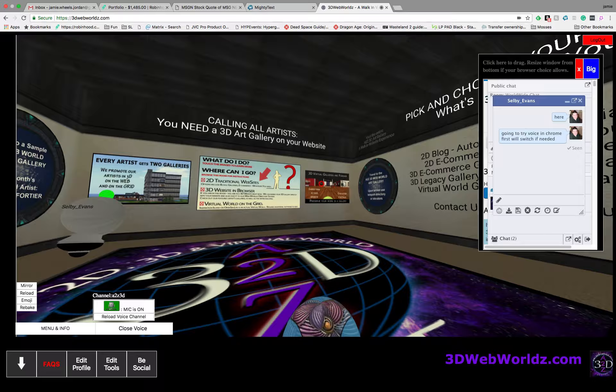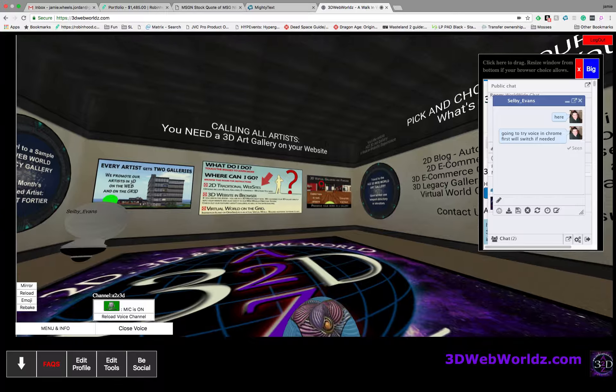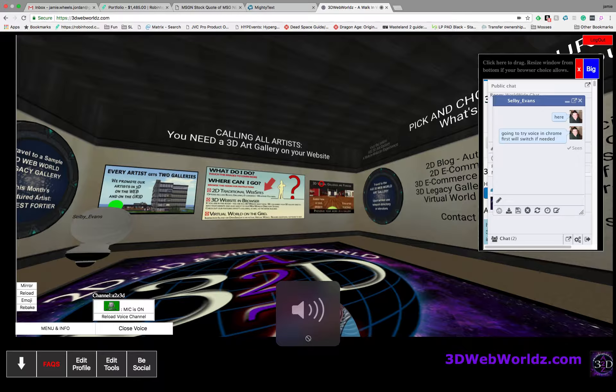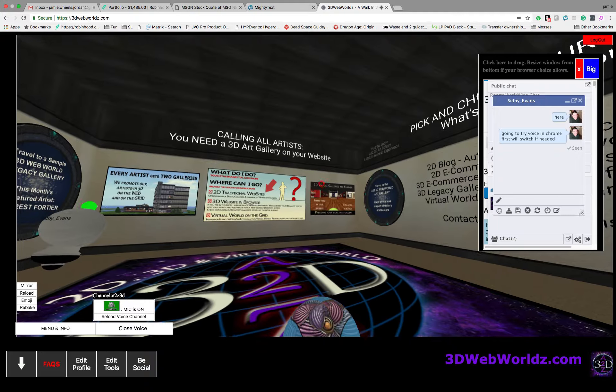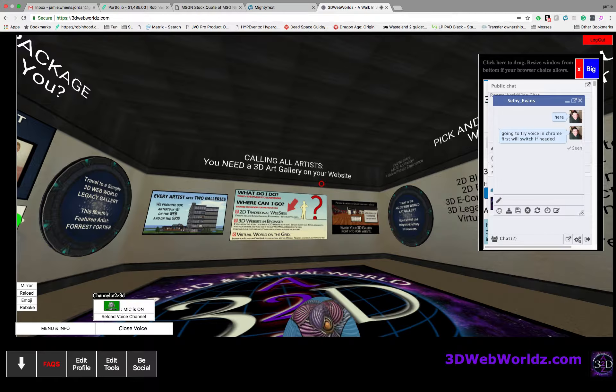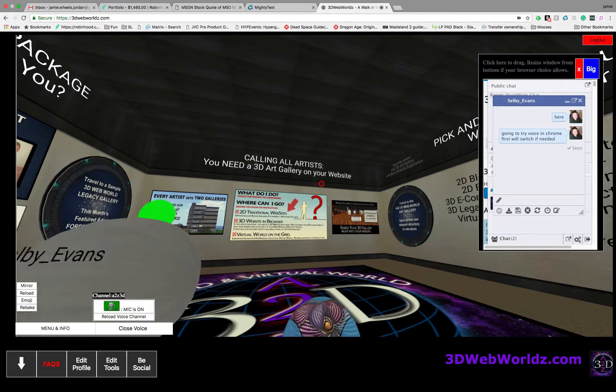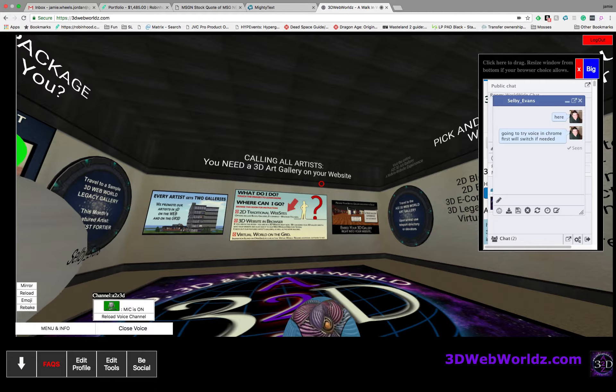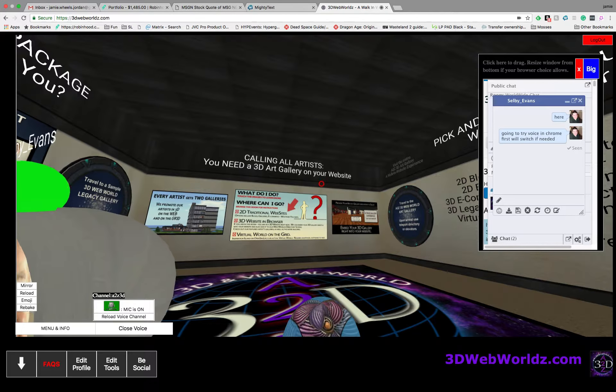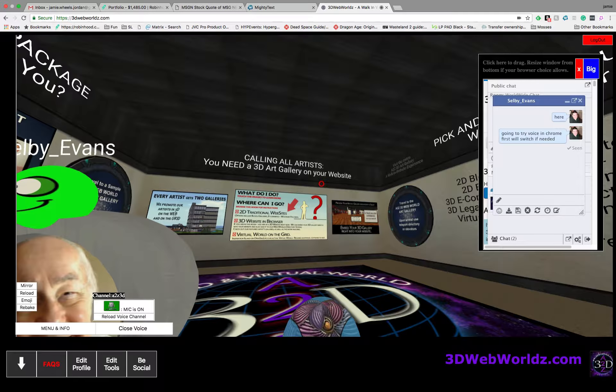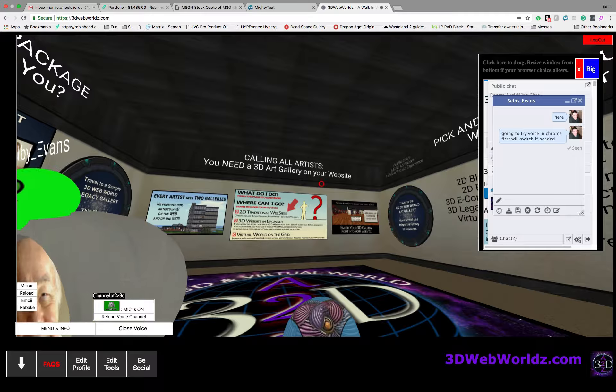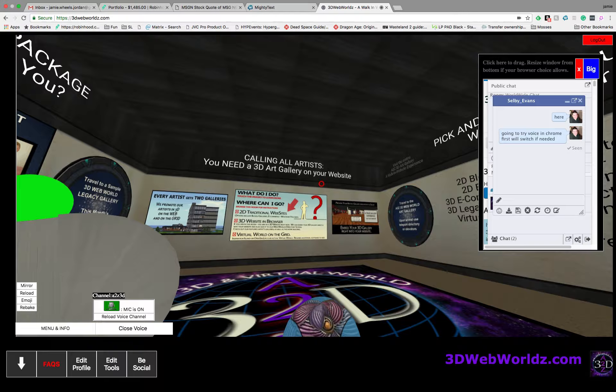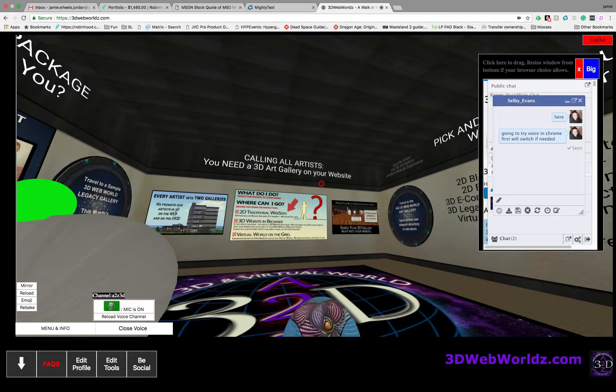Every artist gets two galleries and a gallery can look like a whole building. That's right, and we'll have considerable space in it. The reason you get two galleries is you get one here and you also get one in the grid world that we've been talking about on OpenSim.life and Inspiration Island.